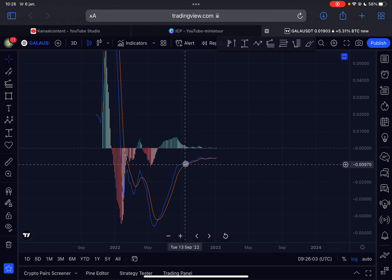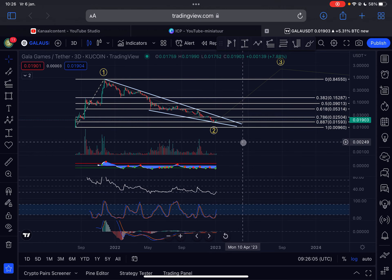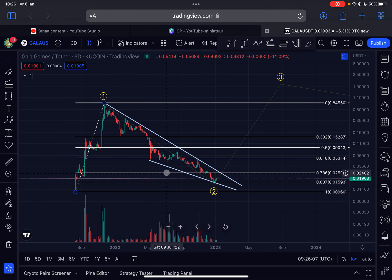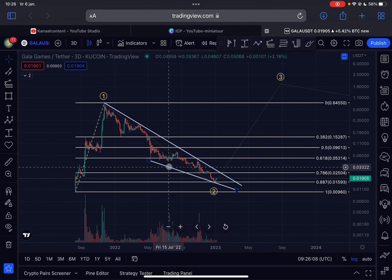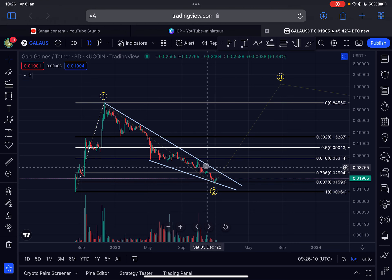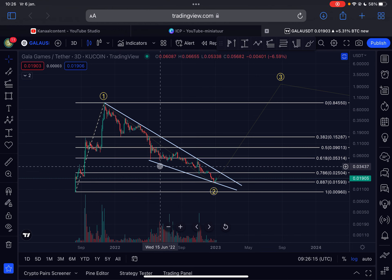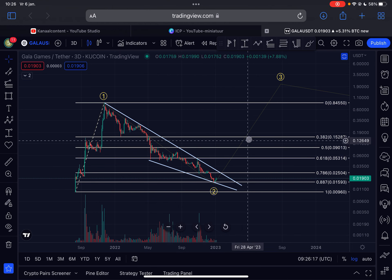We are also forming a so-called ending diagonal. This is a structure you tend to see at the end stages of a downtrend, and from any moment in time the trend could shift to the upside. So that's my analysis for Gala.